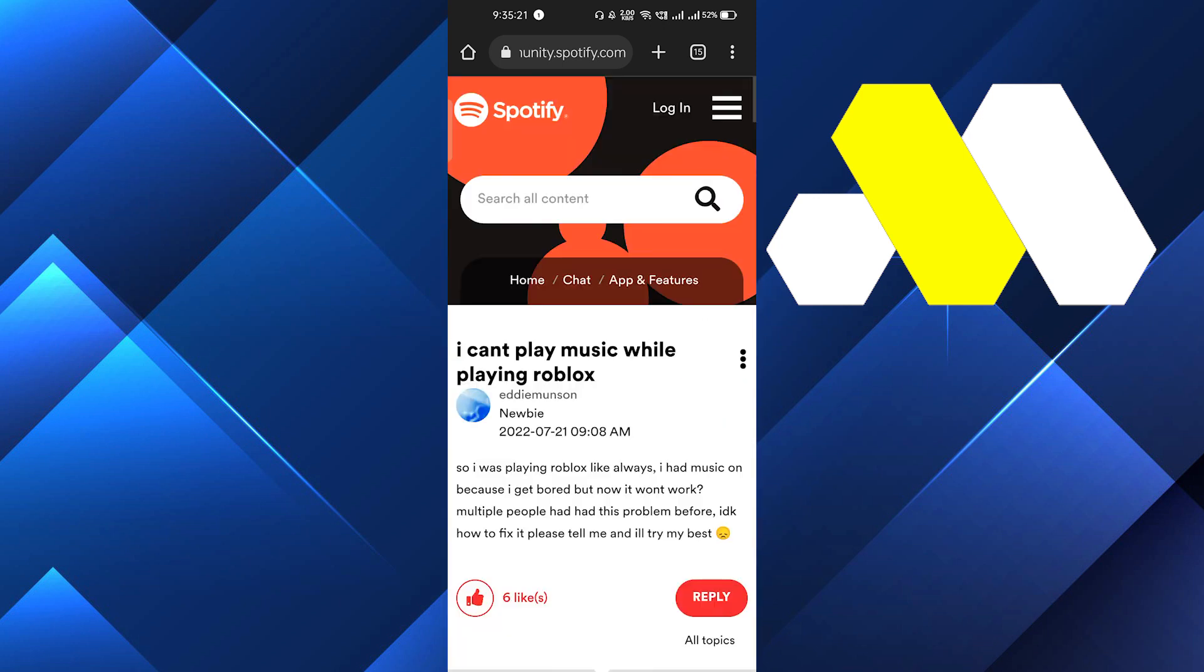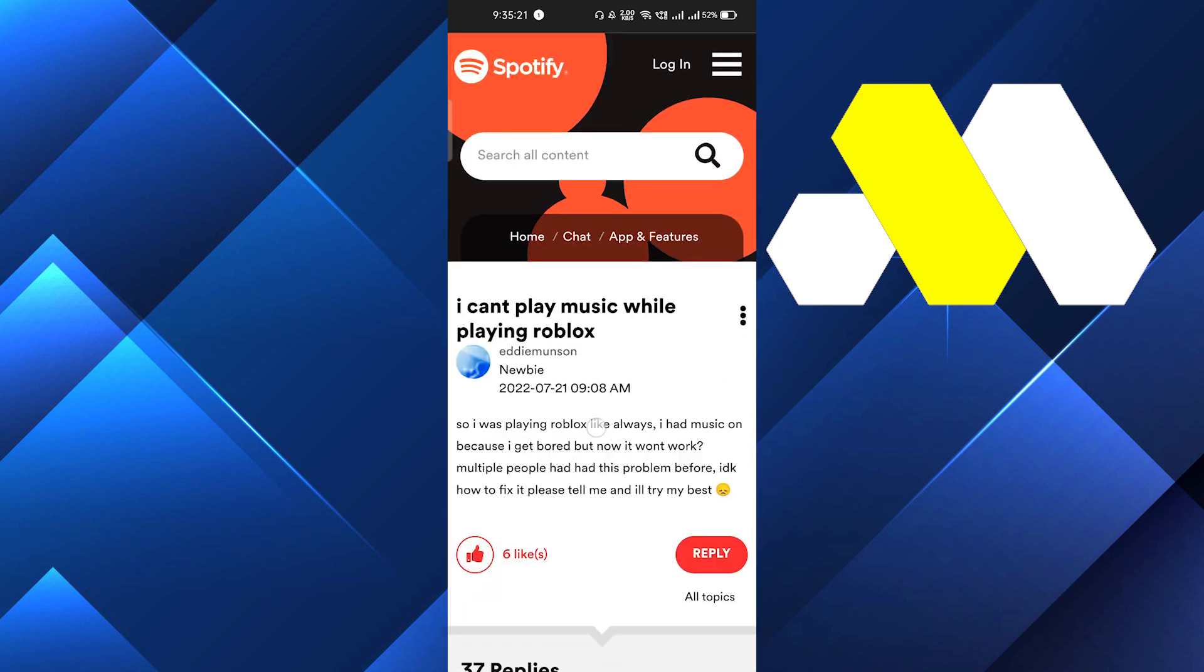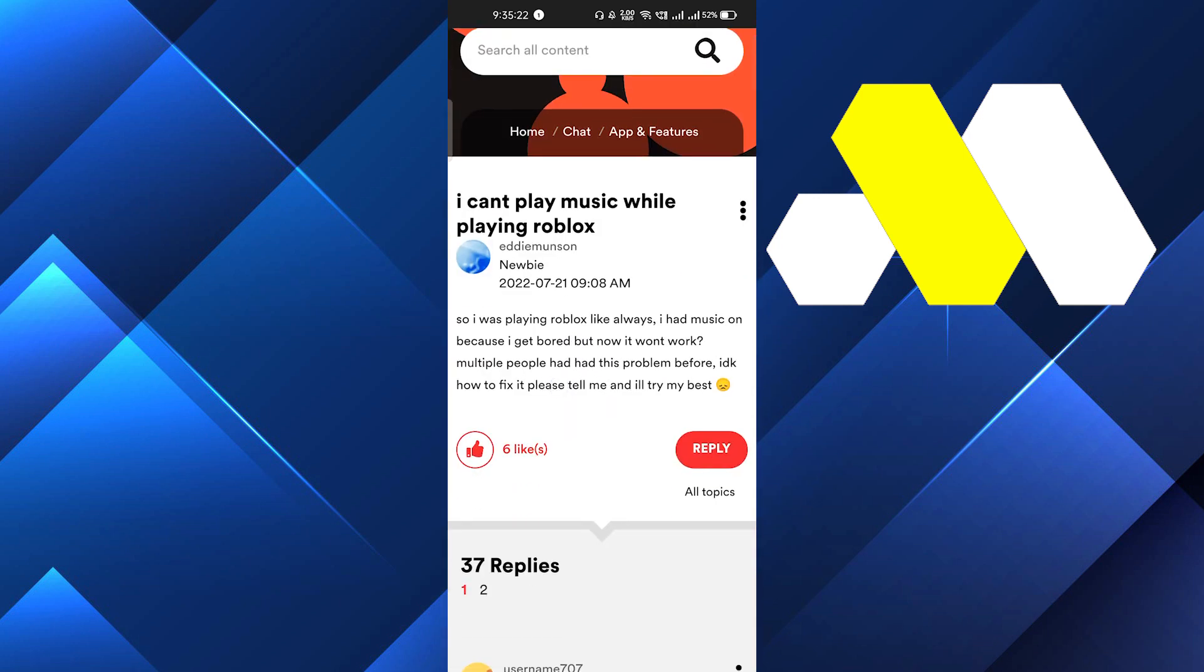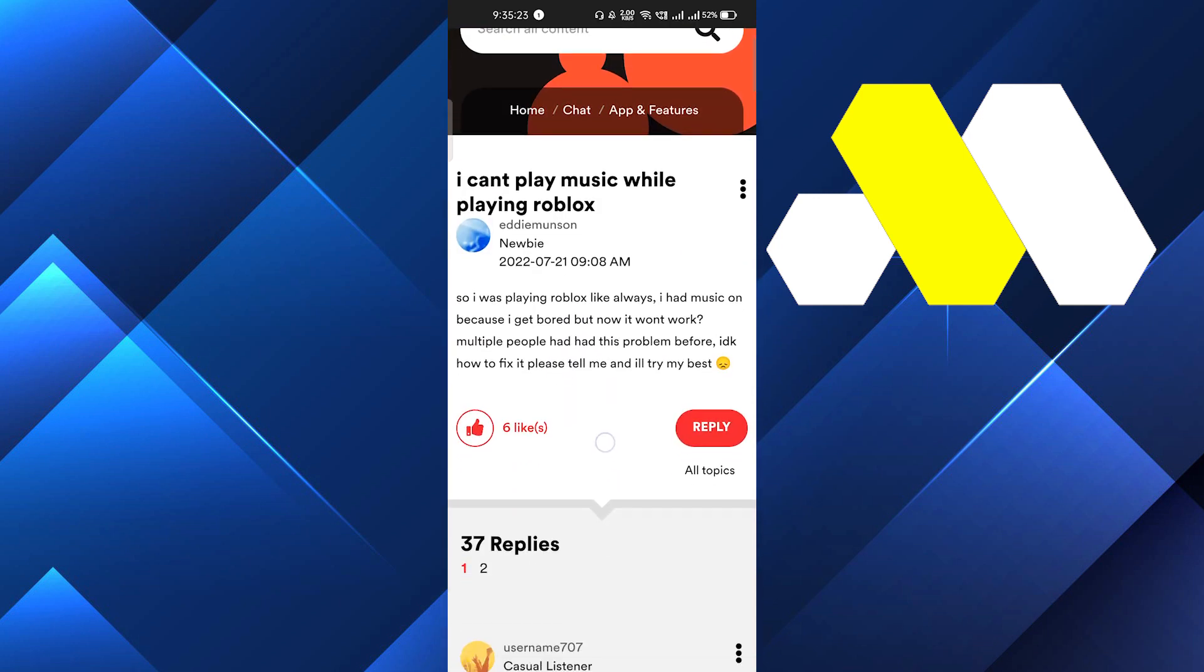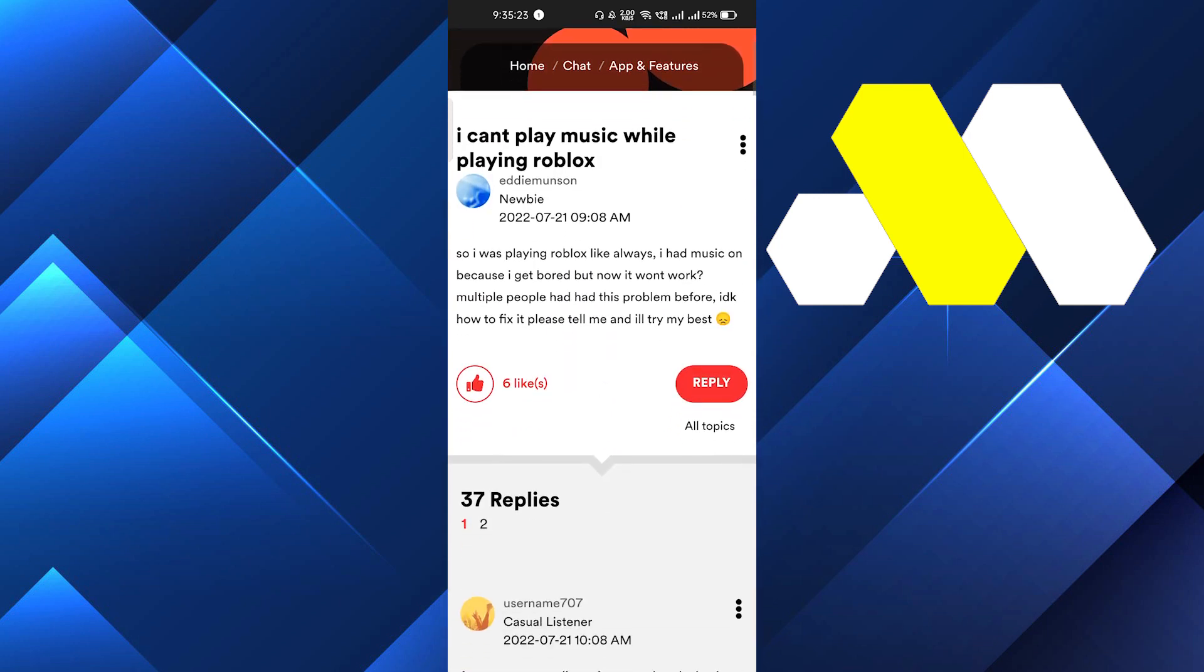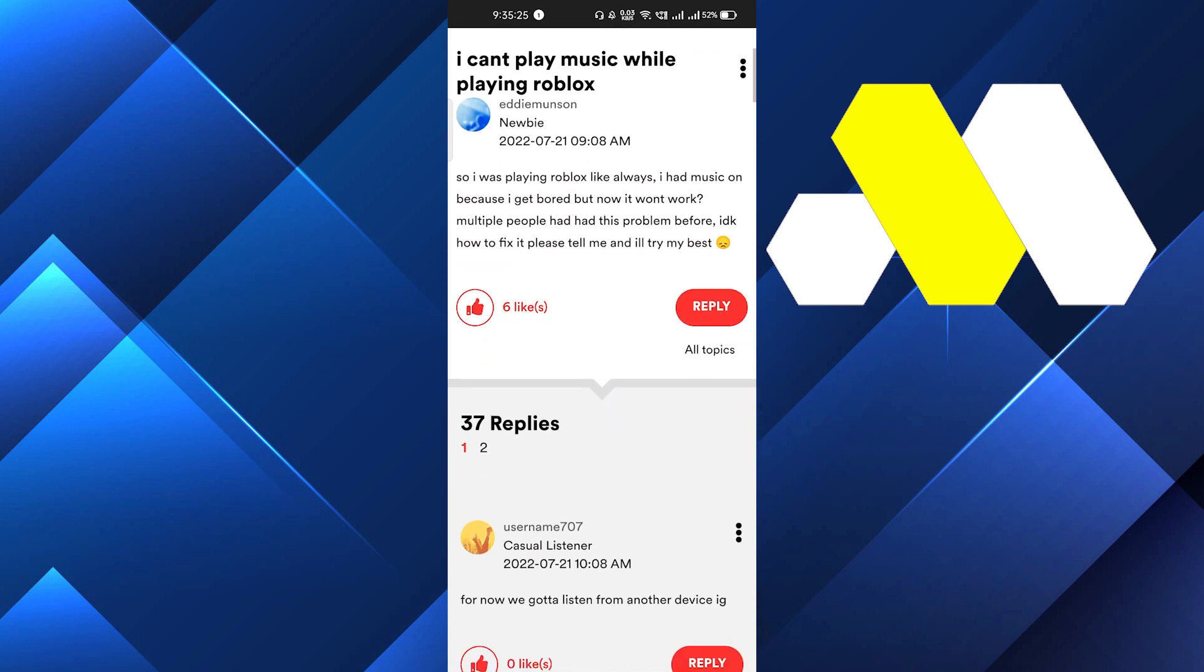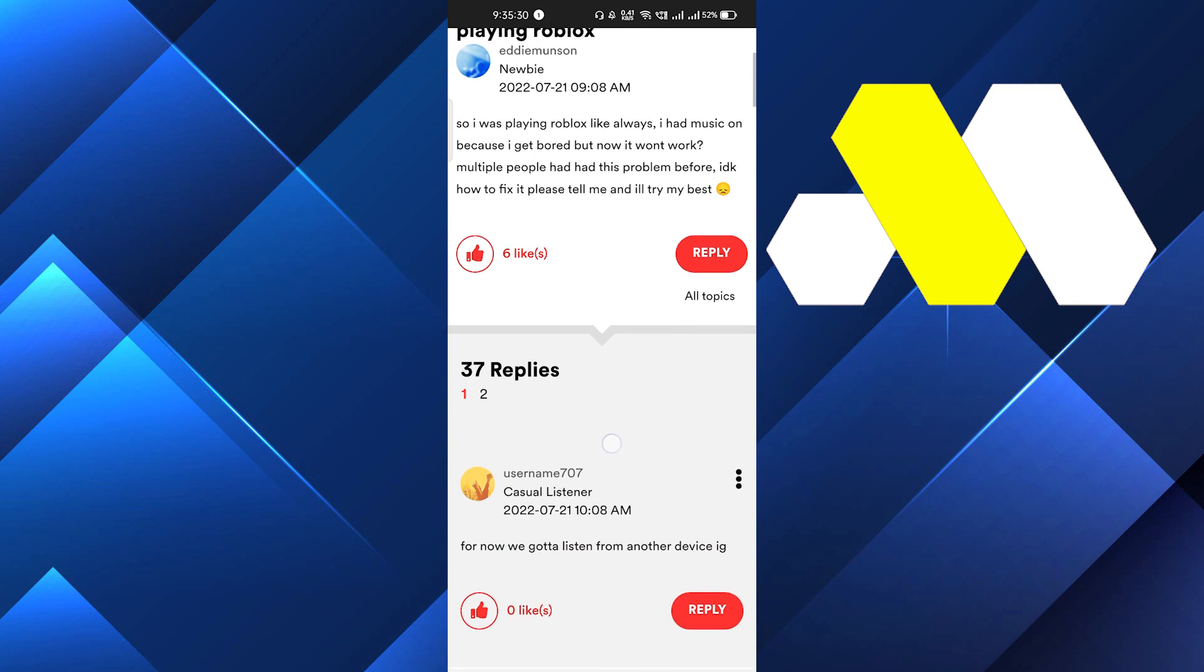a lot of questions on 'I can't play music while playing Roblox.' Let me just tell you that this is not an issue of Spotify or Spotify Premium. This is an issue of Roblox. And if you want